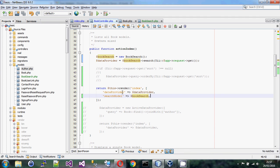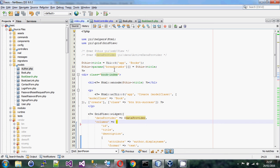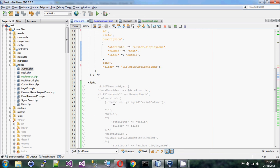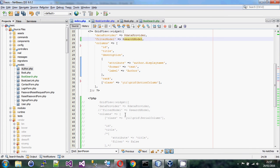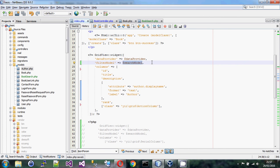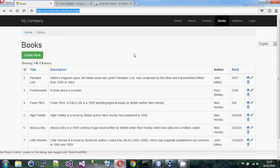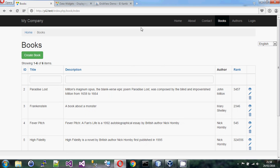In the index view I've added a property called 'filterModel'. It's a property of the grid view and I assign the search model that I passed in from the controller into the widget. It's going to use that to know what to filter and how to filter. Now if I refresh, I've been given a couple of filter boxes.